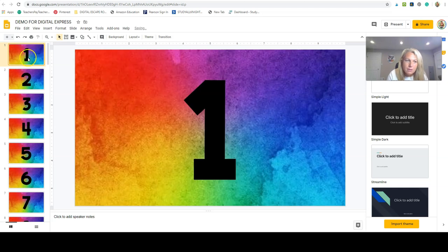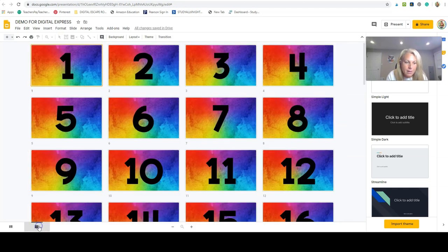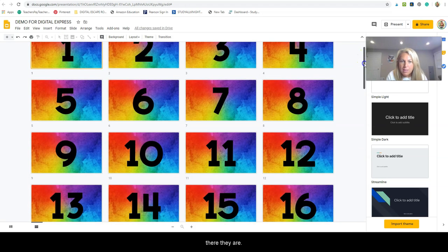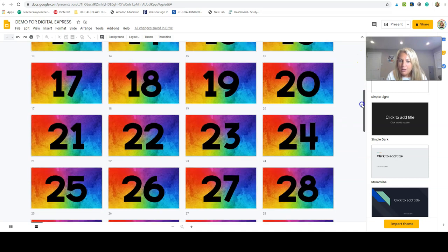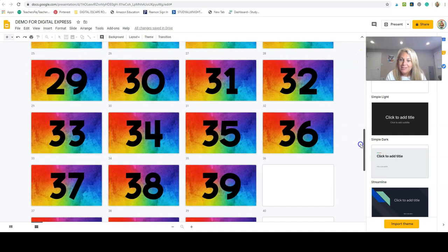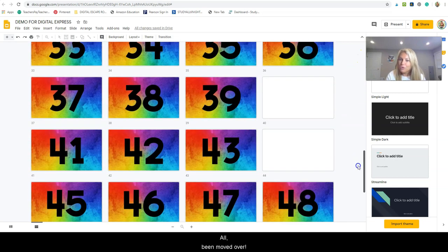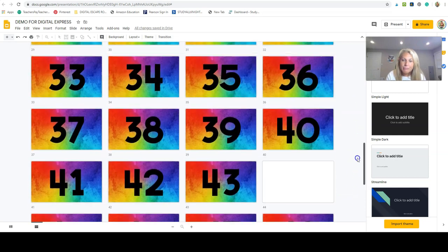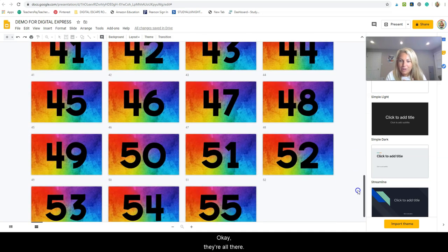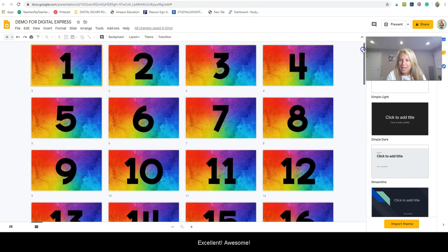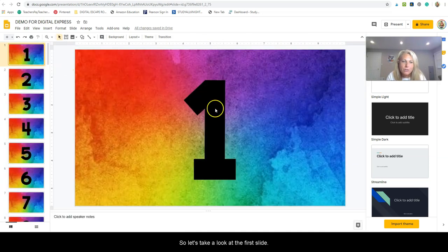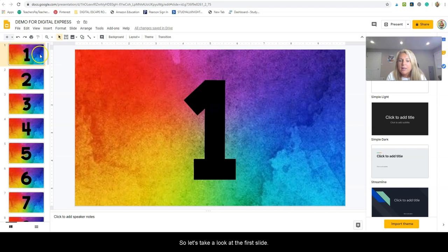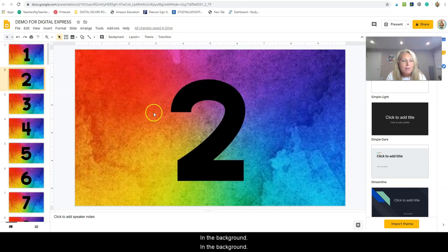Let's delete the first slide because we don't need it. View, and there they are. They've all been moved over. Okay, they're all there. Excellent, awesome.